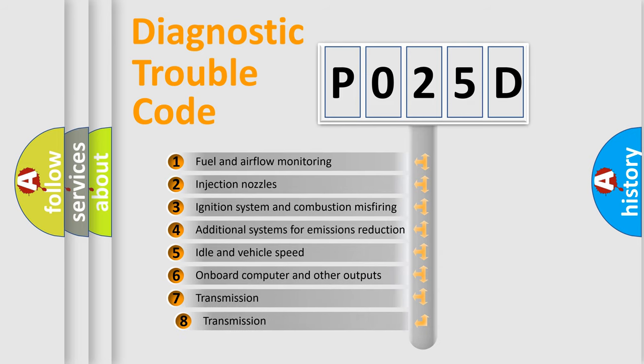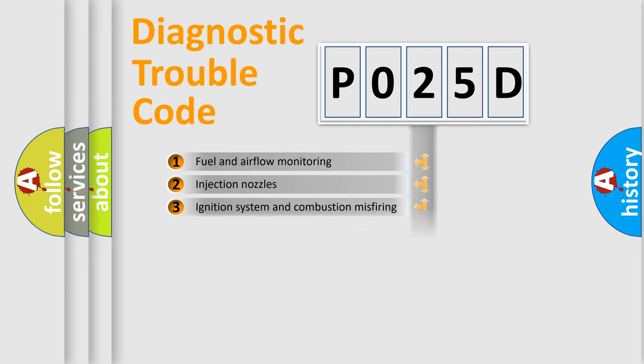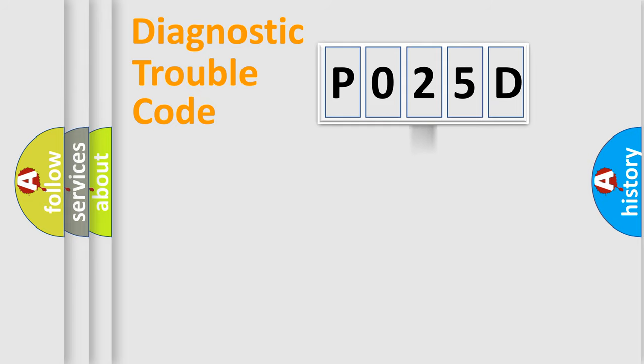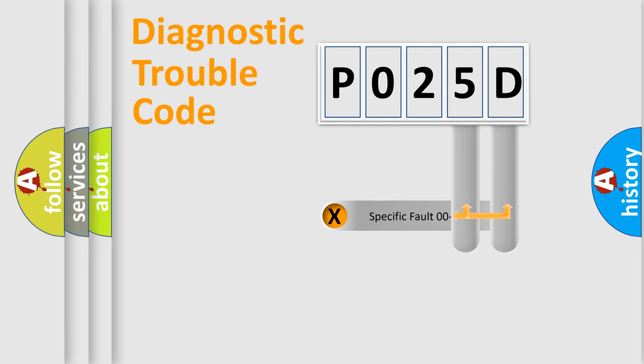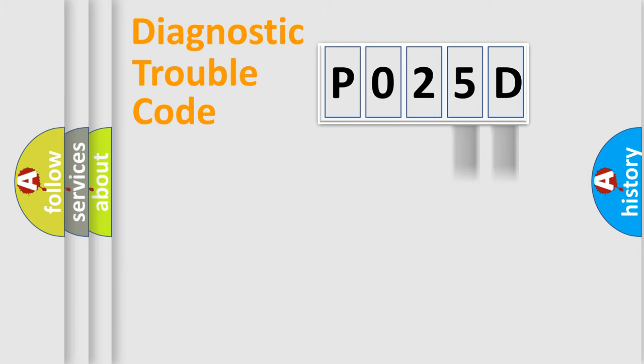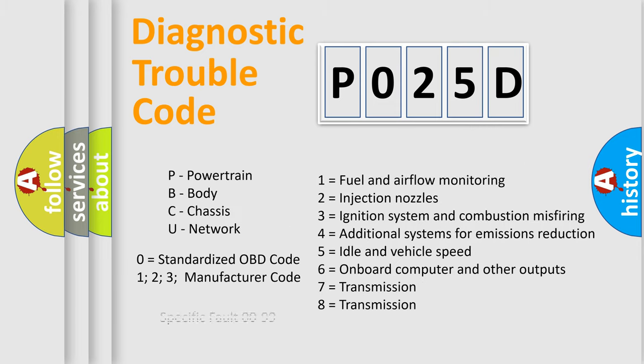The third character specifies a subset of errors. The distribution shown is valid only for the standardized DTC code. Only the last two characters define the specific fault of the group. Let's not forget that such a division is valid only if the second character code is expressed by the number zero.